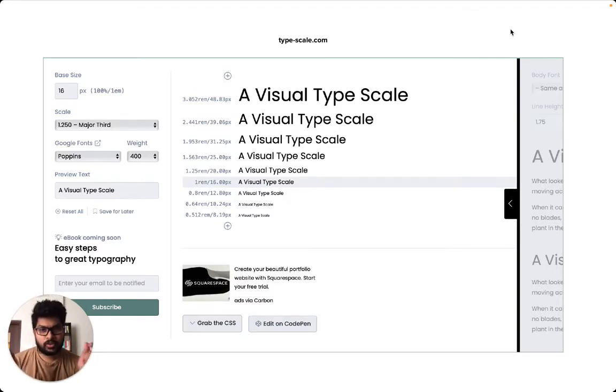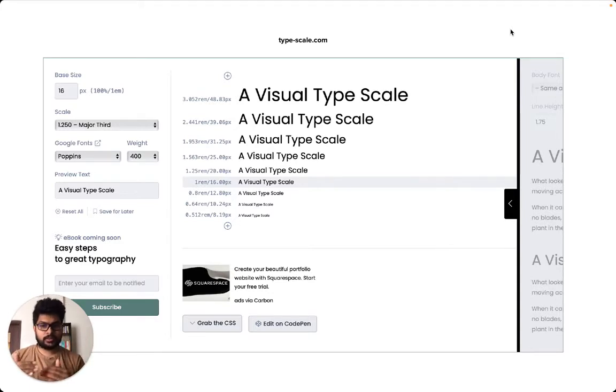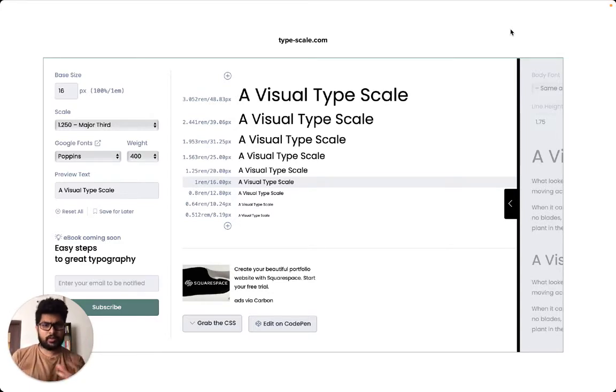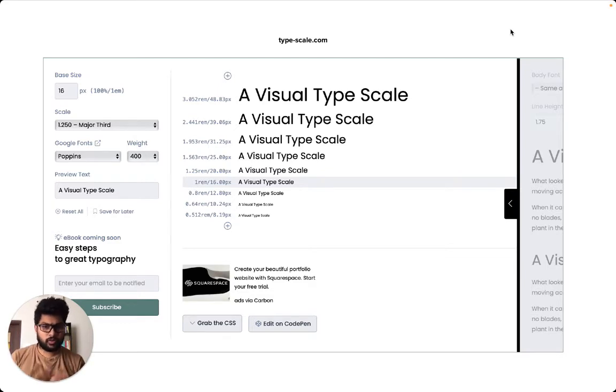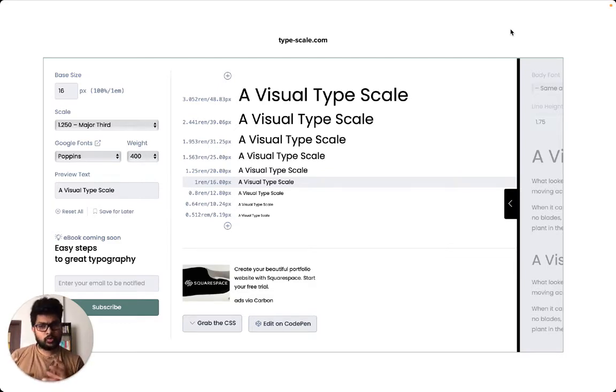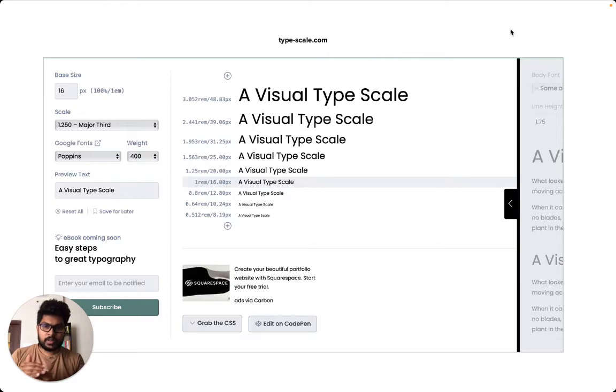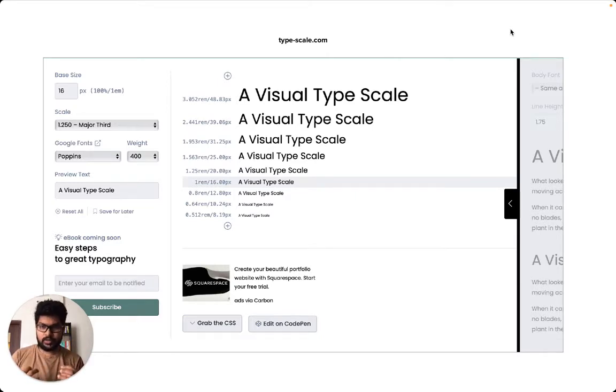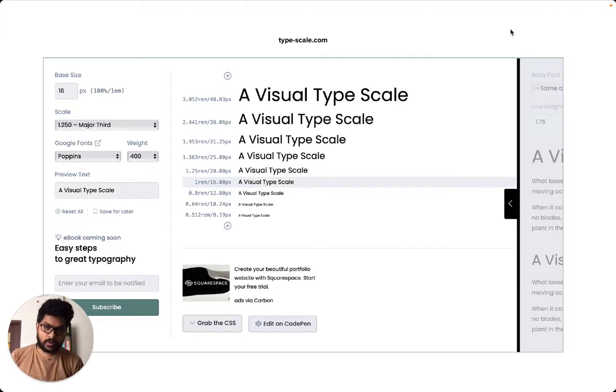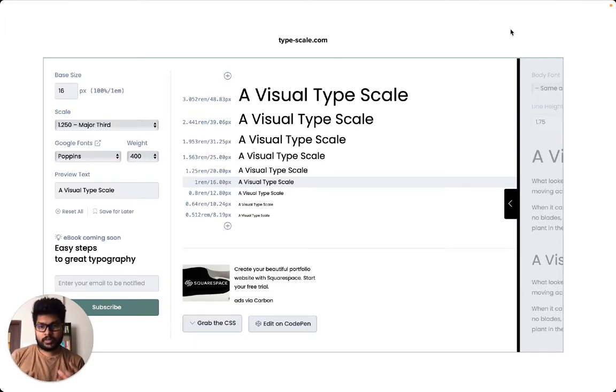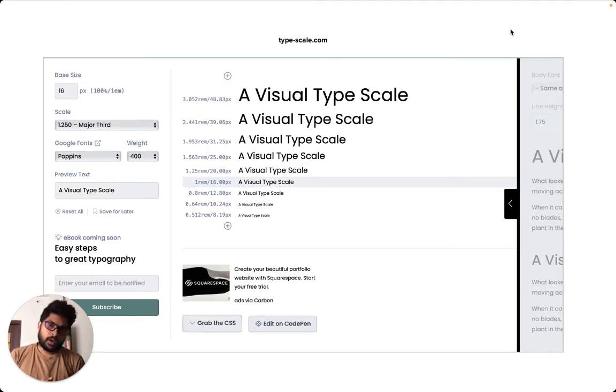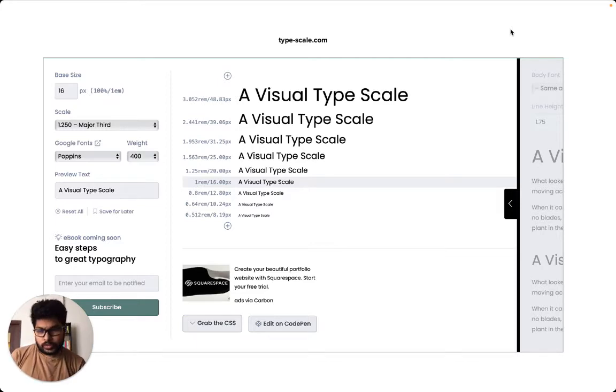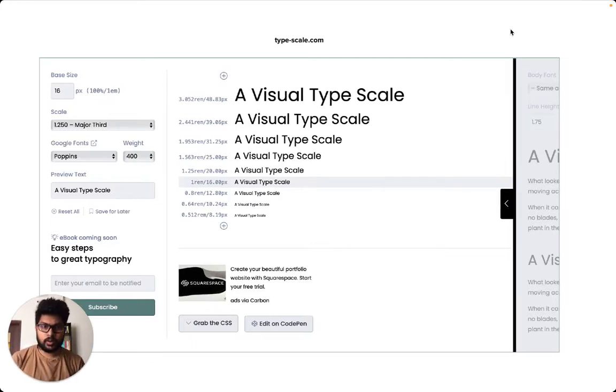A typescale is generally what is used to set the text hierarchy whenever you are designing or when you are typesetting a page. If you are a typographer or a designer, you use the typescale to arrive at a certain set hierarchy without just choosing random text sizes to set the hierarchy of all the text that is there on the page. But generally, we do not start with typescale if you really look at it.